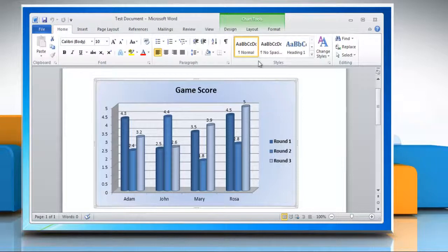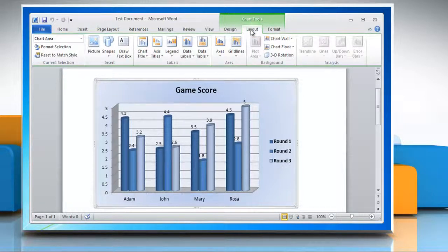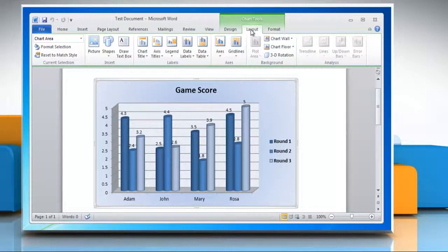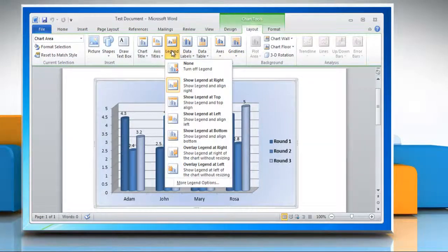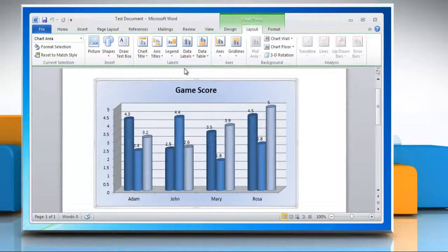Now click on the layout tab. To hide legends in column graph, in the labels group, click legend and then click none.